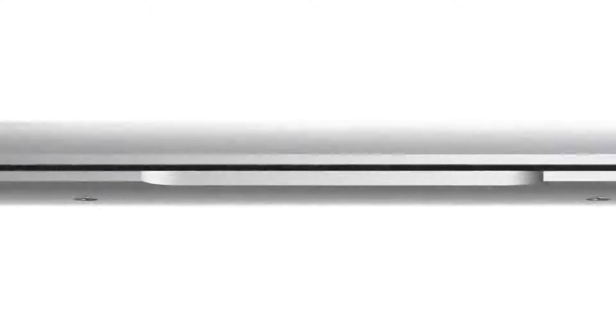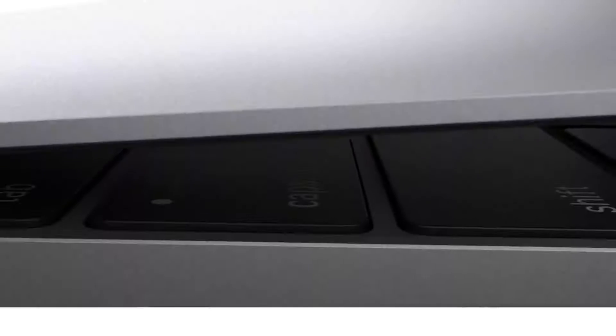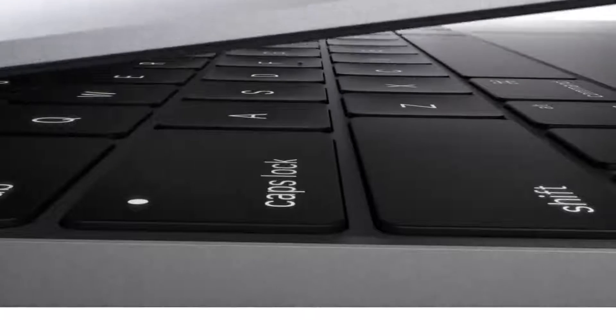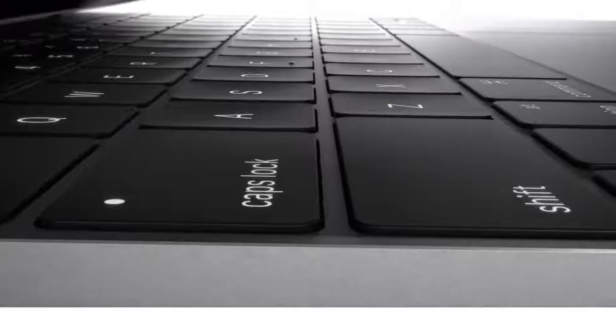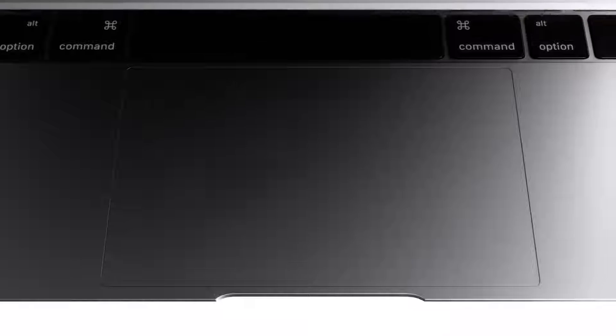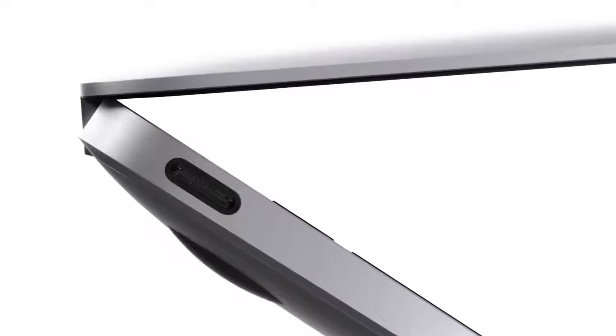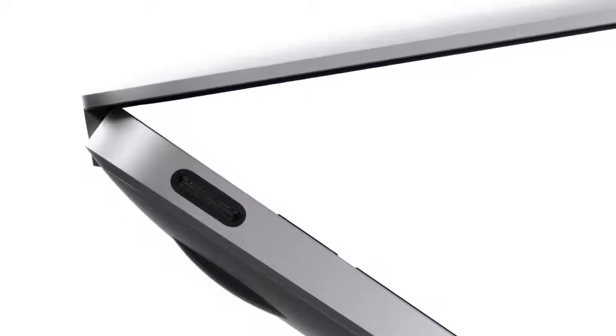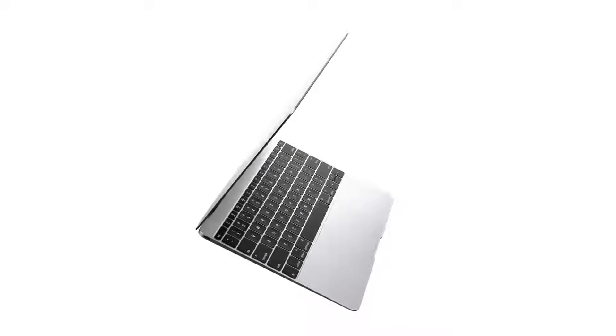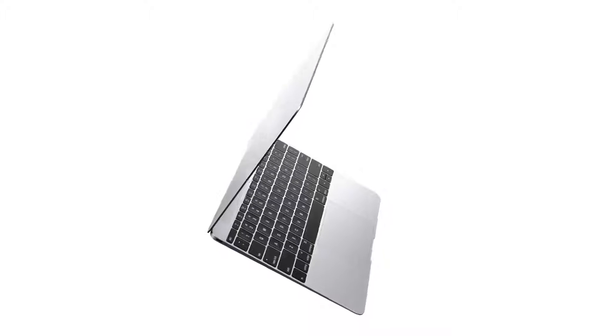The new MacBook is the result of a collective obsession to simplify its essential components to create the most efficient design possible. It's a product that couldn't exist without invention across many disciplines.